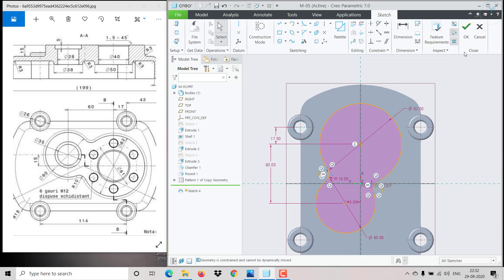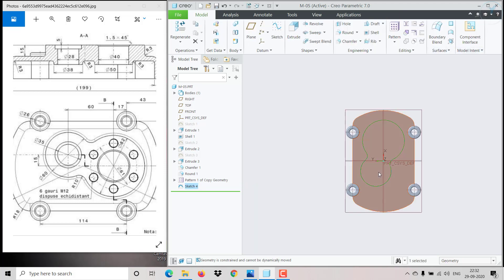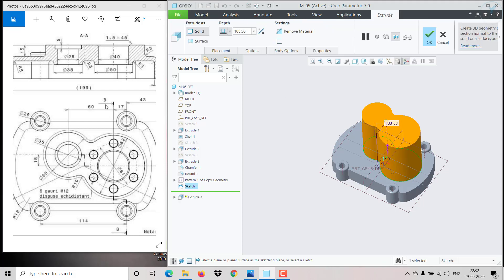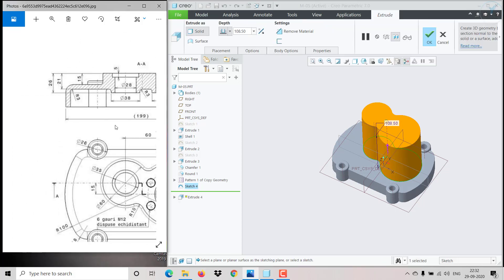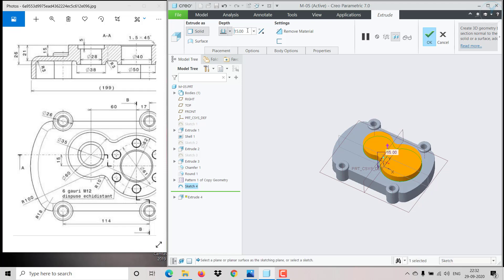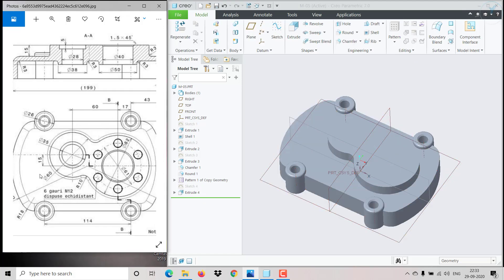All the sketching is completed. Click Extrude — that extrusion is 15mm, so give 15 and click OK. The top part is completed.